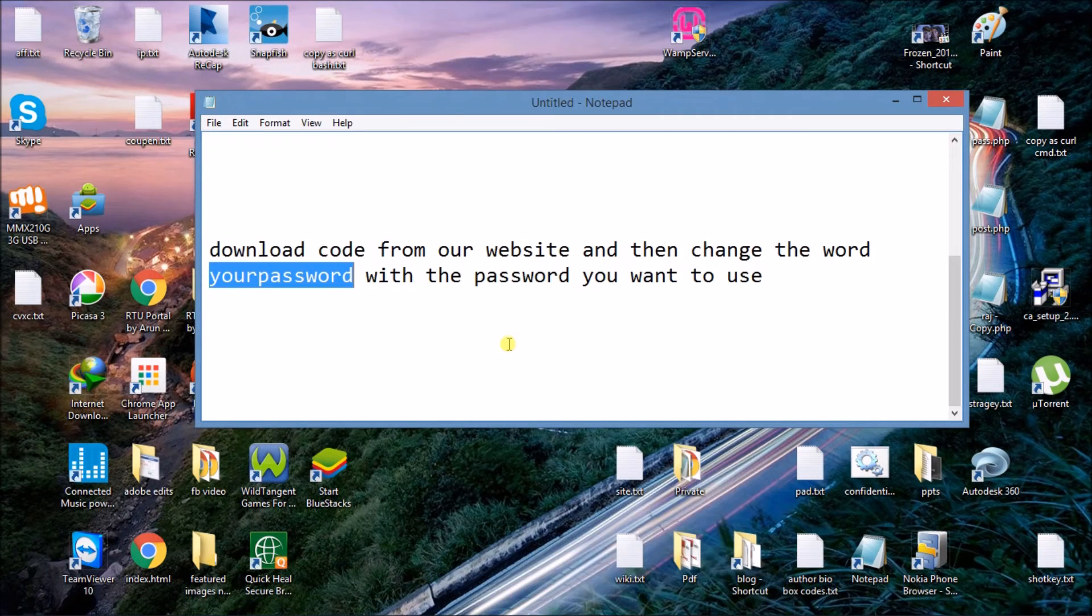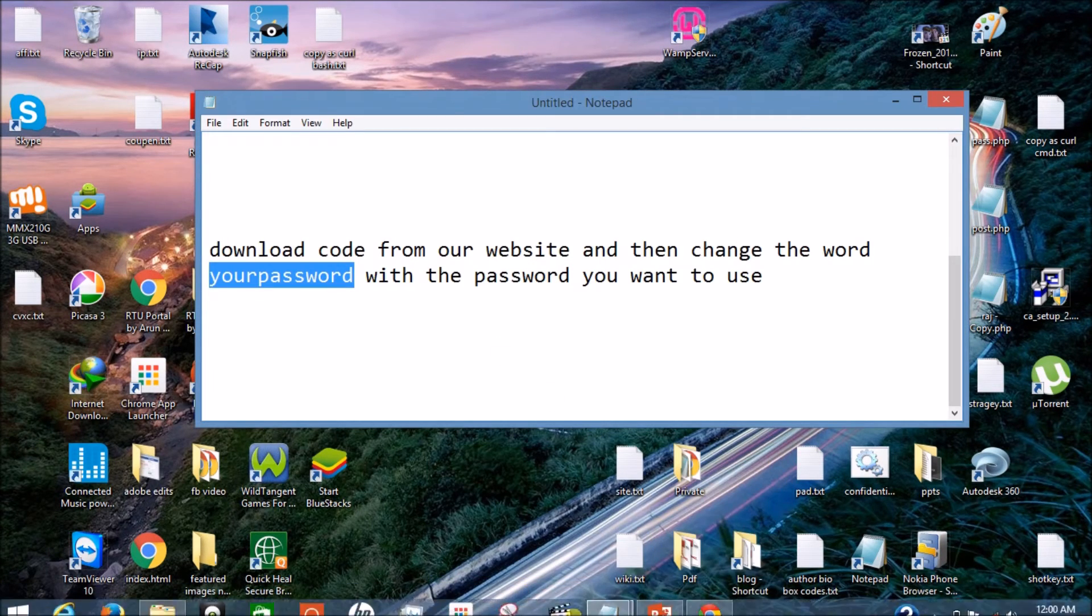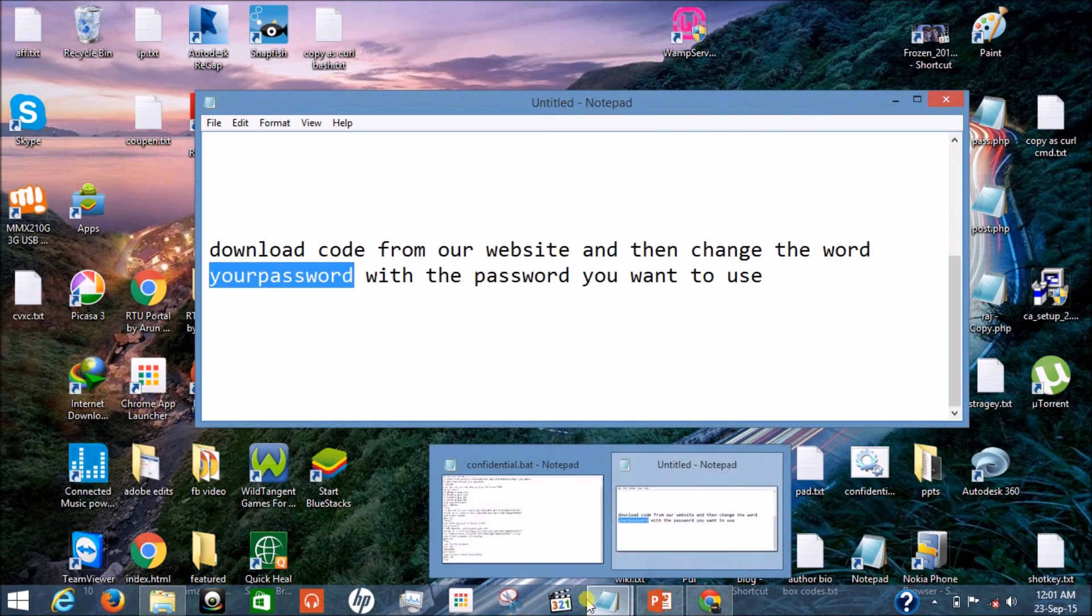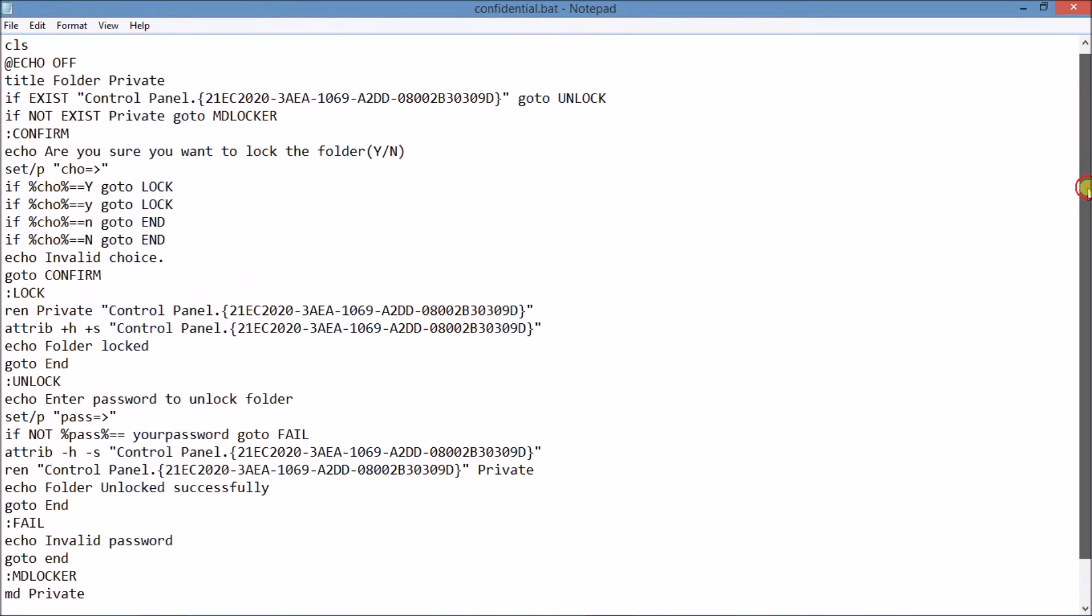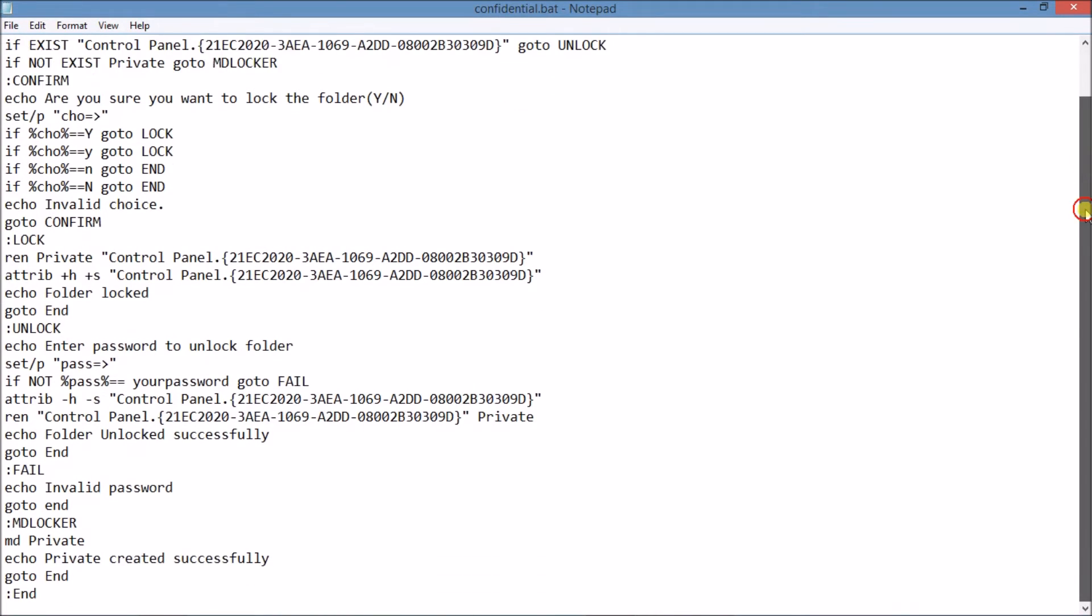Here it is, the code. You can download this code from our website. The link for the website is given in the description bar. Now I told you to find the word "your password." Here it is.